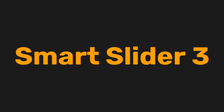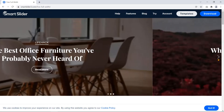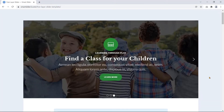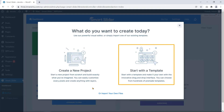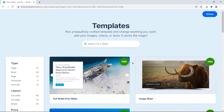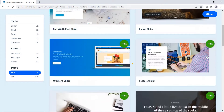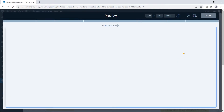Smart Slider 3 is the most versatile and user-friendly WordPress plugin for creating sliders on any WordPress website. After installing, you can make your slideshow from scratch or use its ready-made templates. Just click and import a template to create a slider very quickly. In addition, you can preview the slider before using it on your website.